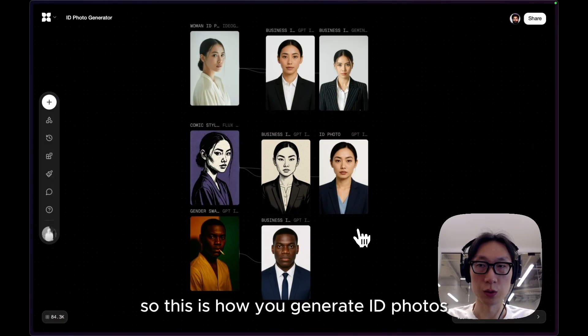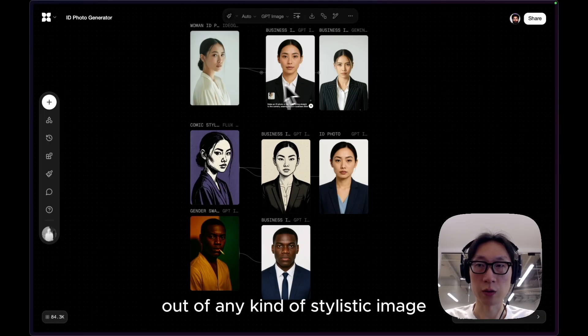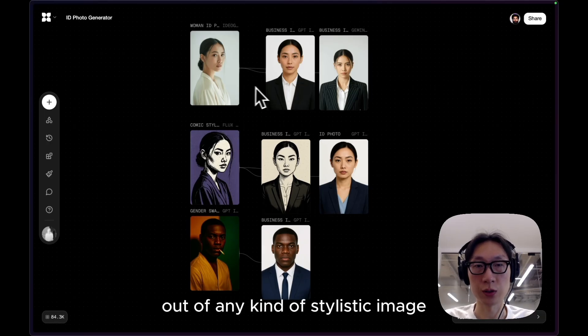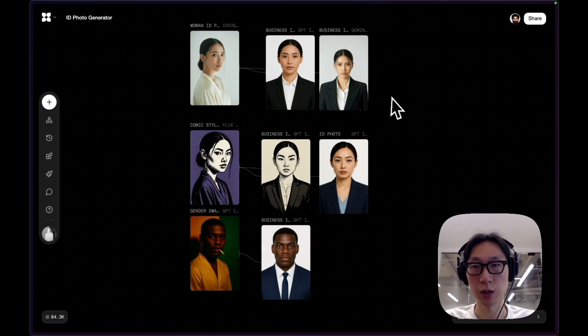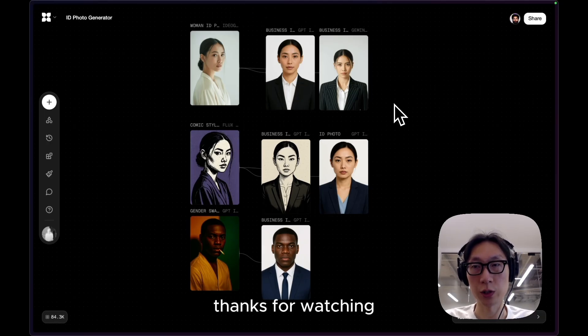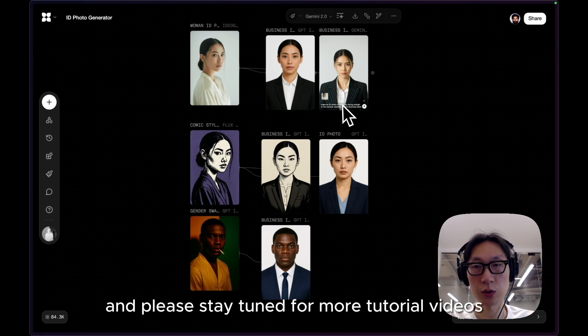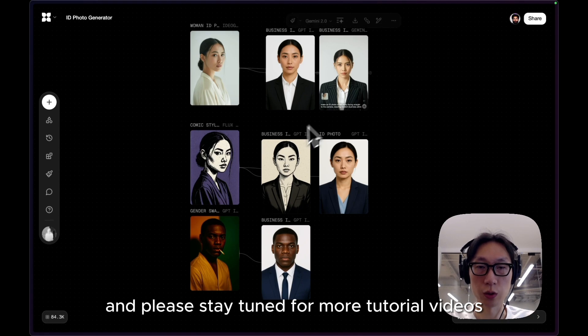So this is how you generate ID photos out of any kind of stylistic image. Thanks for watching and please stay tuned for more tutorial videos.